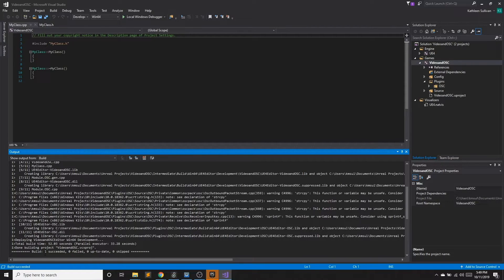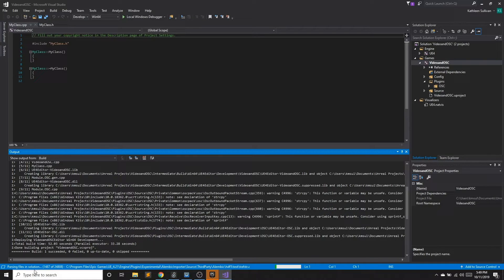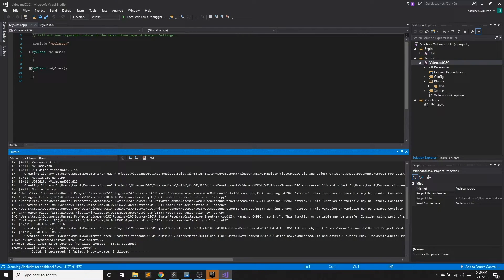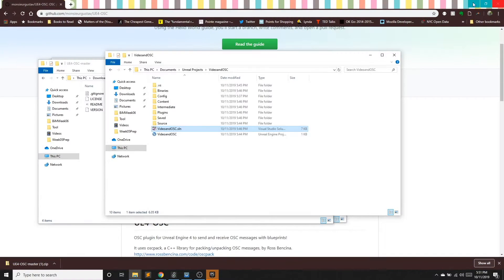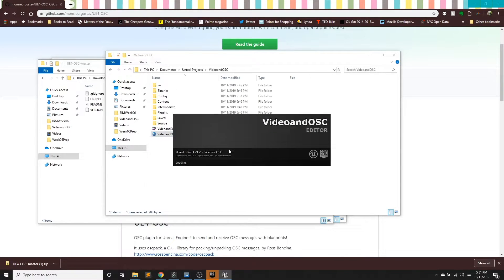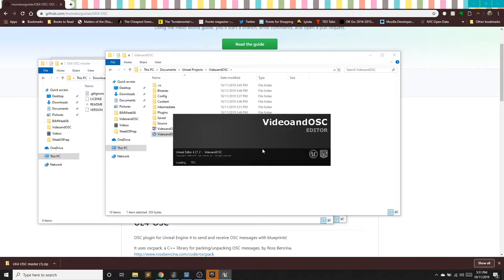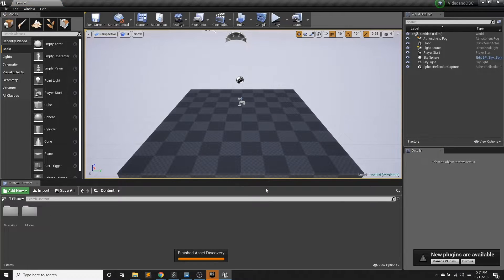And there we go. Build succeeded. All we need. We'll let this finish parsing. Now that that's done. So now I can close out of this. And we can go ahead and open up our project in Unreal. And now, the OSC plugin is compiled, it's already enabled in the project, and we are good to go.